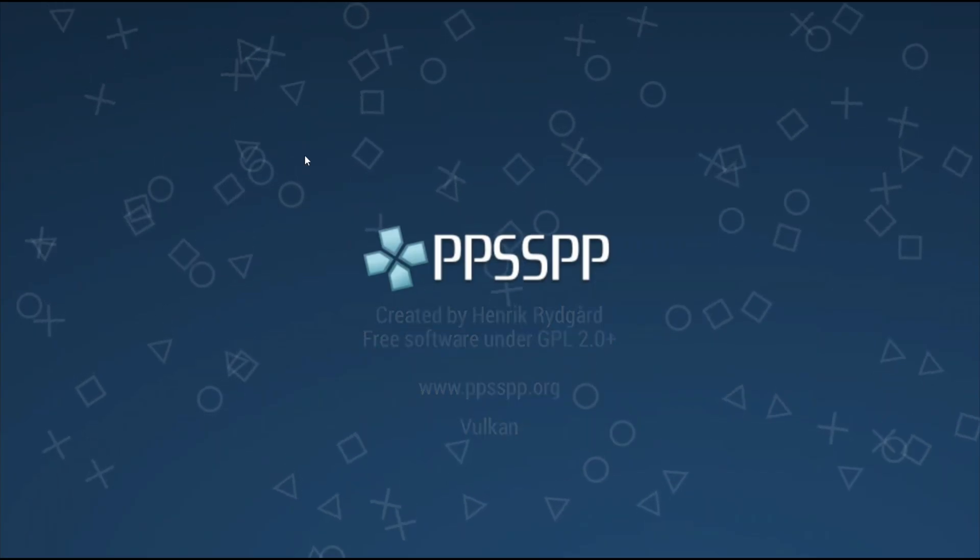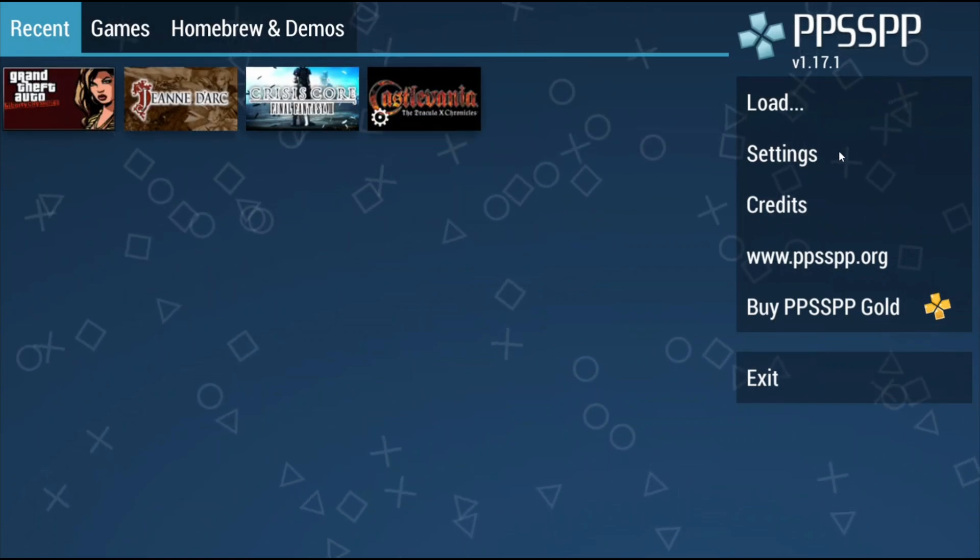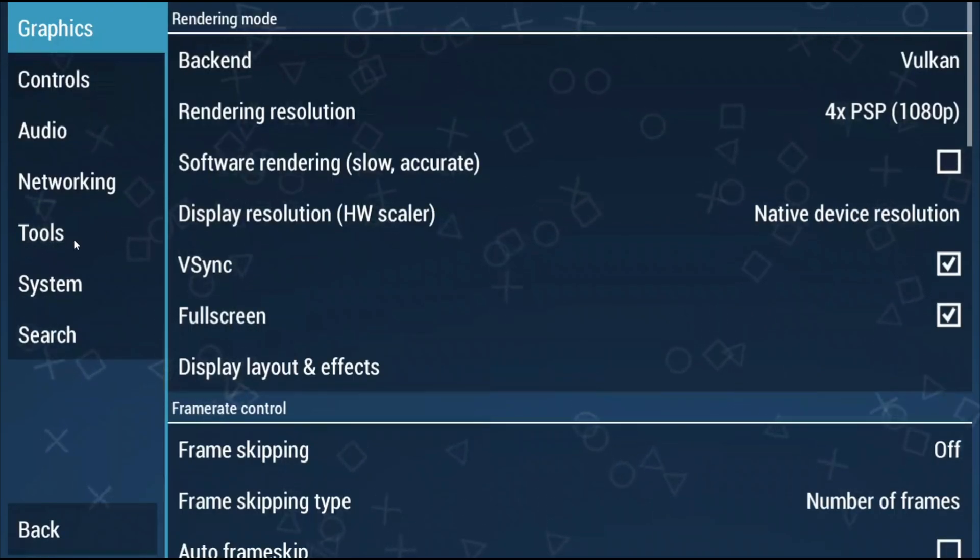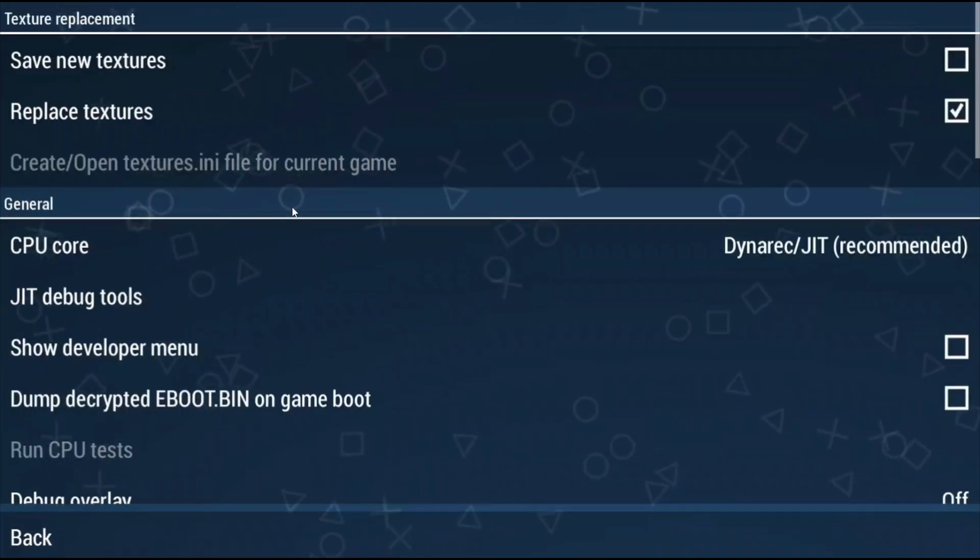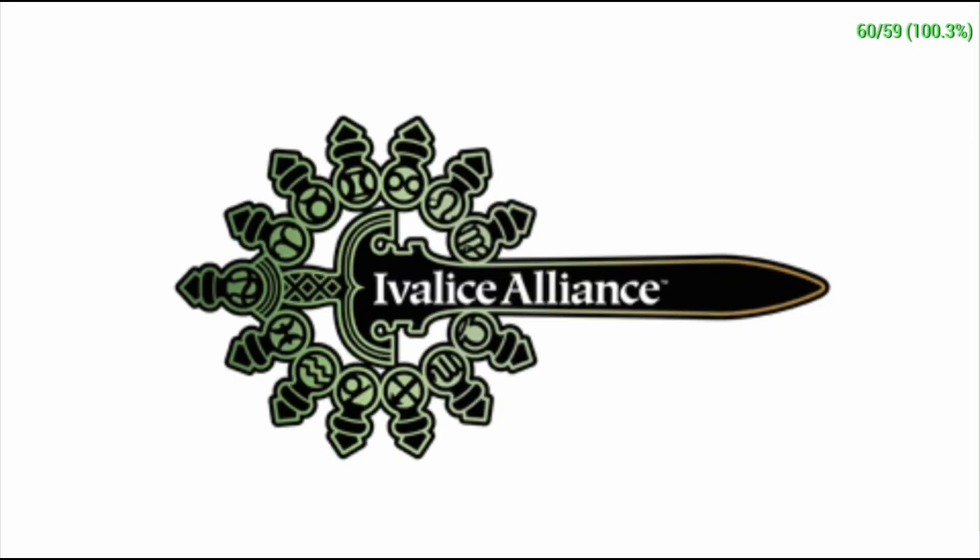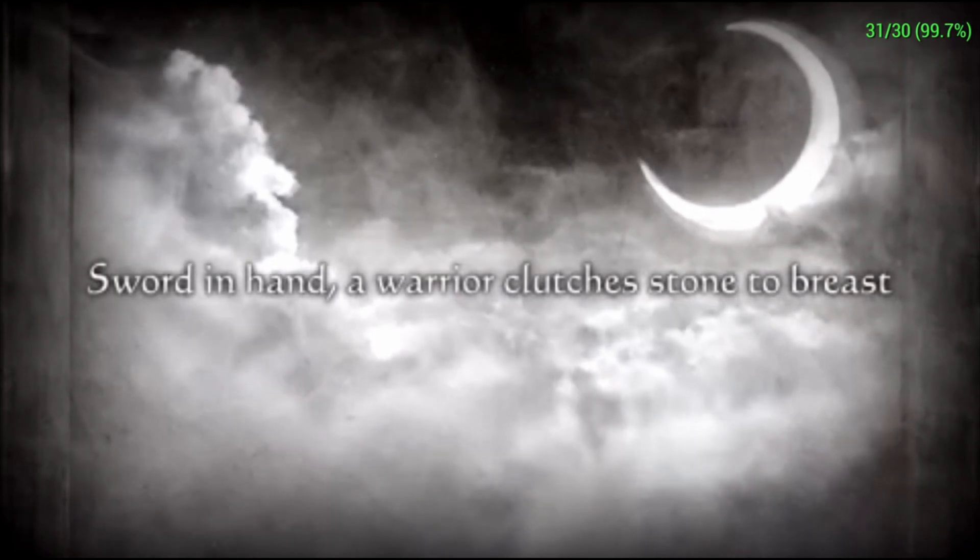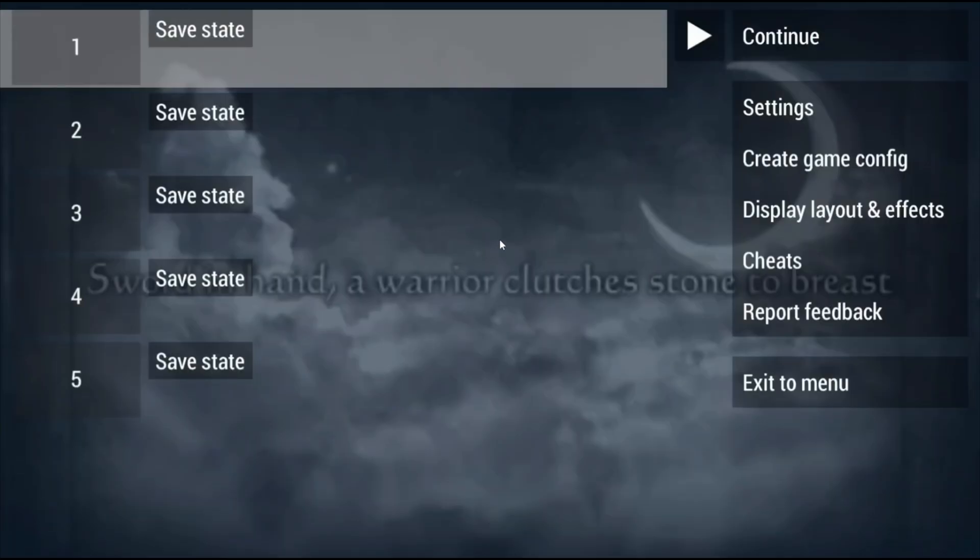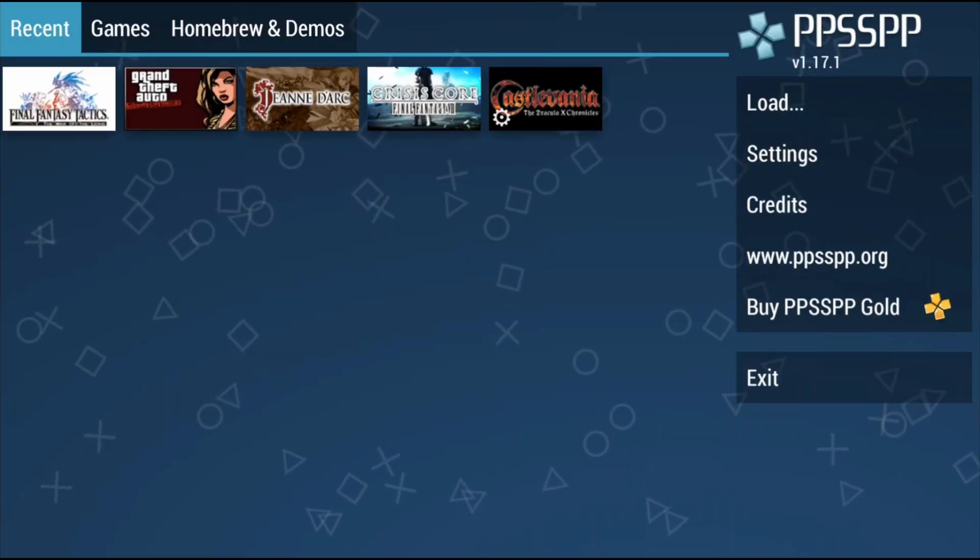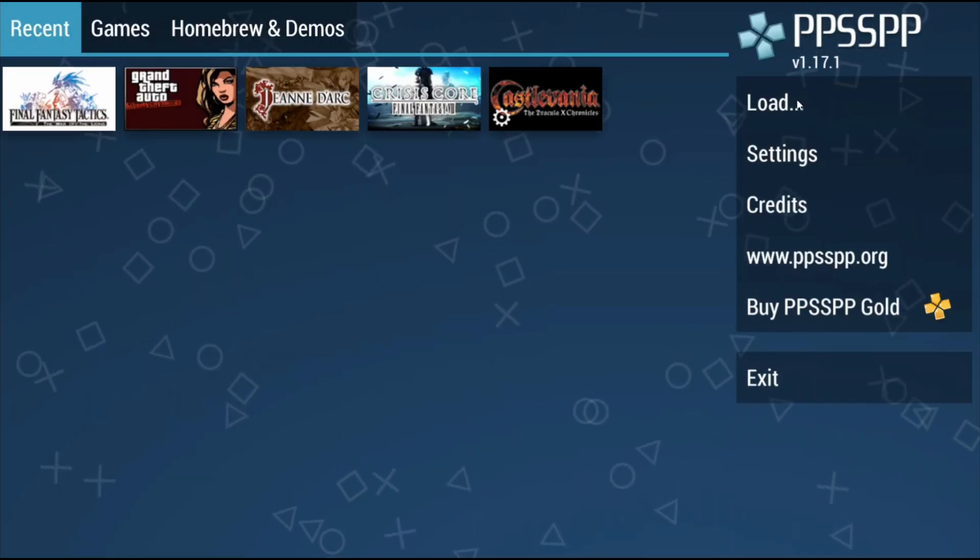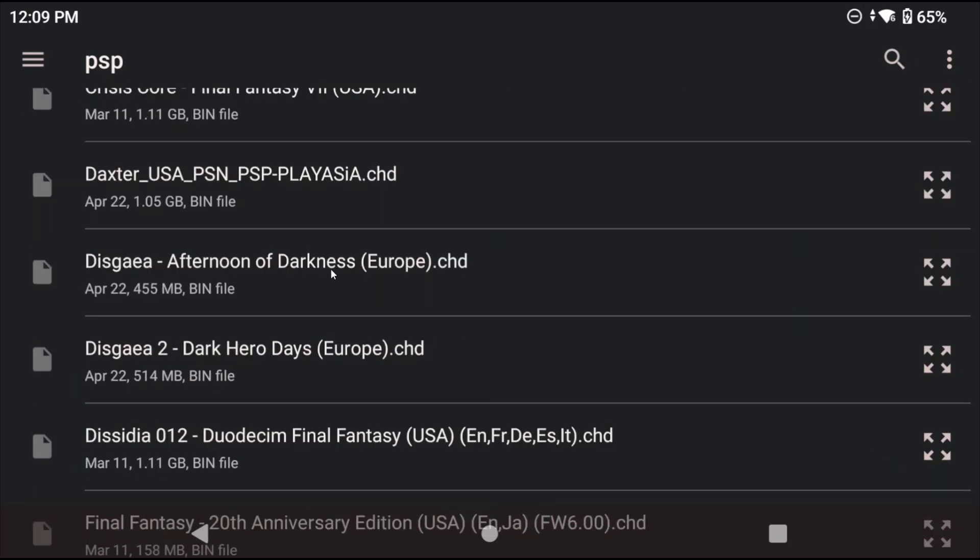Once it's downloaded move it to your psp roms folder where all your games are just for ease of use. Now go ahead and open ppsspp and we're going to head to settings tools developer tools and you want to make sure that replace textures is on. It should be by default but just double check. Now we're also going to head to Final Fantasy Tactics and we're going to open the game. They state that the rendering resolution has to be set to 4x or above and they recommend 6x so just make sure that you're at either of those resolutions and then you can exit the game after.